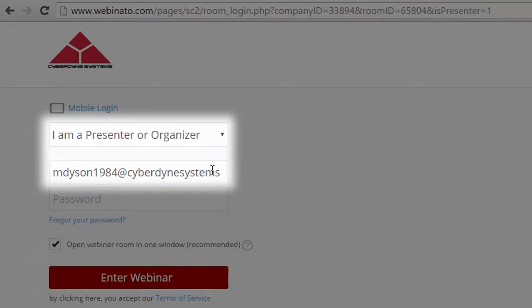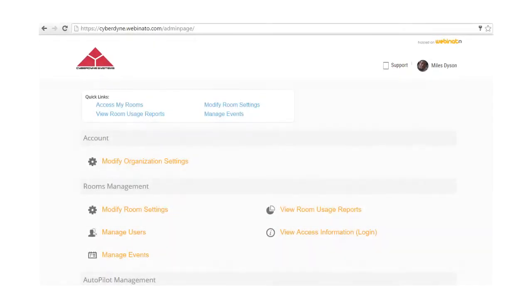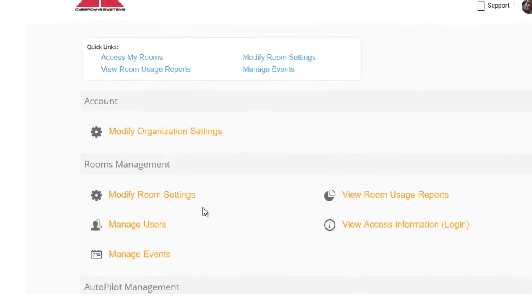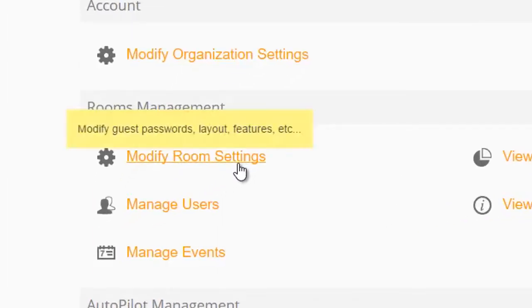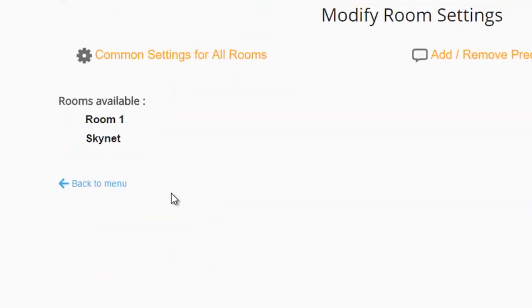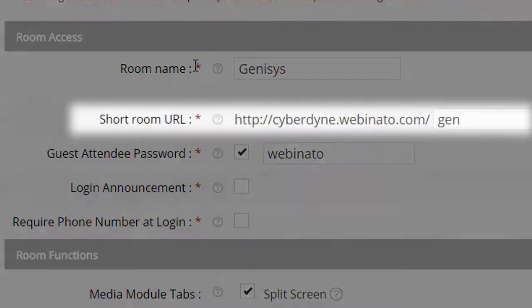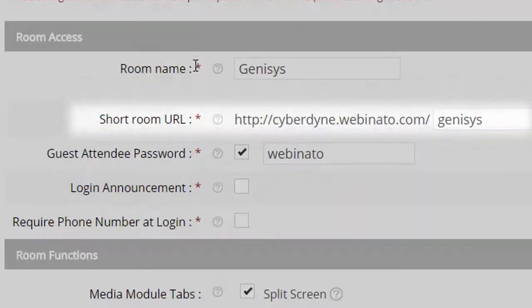To view or set the short room URL, return to your admin page and click the modify room settings link, and then click the room name. There you can enter a short name for your room to make direct access even easier.